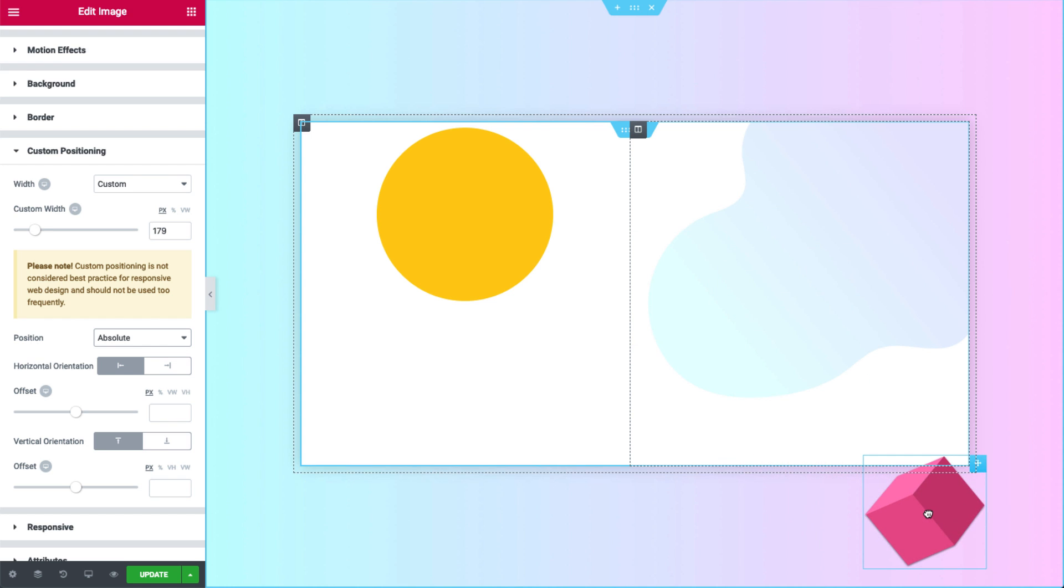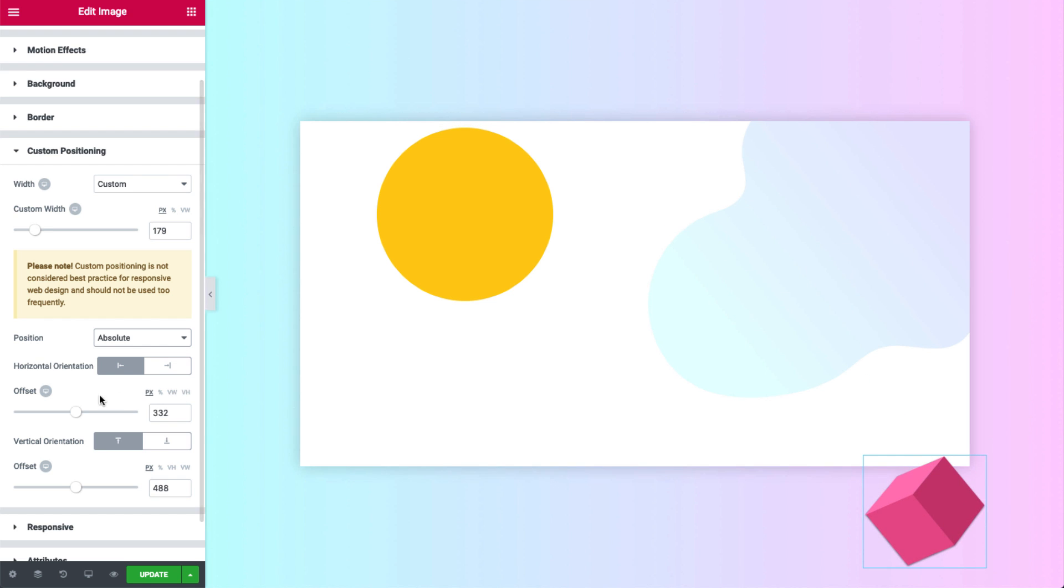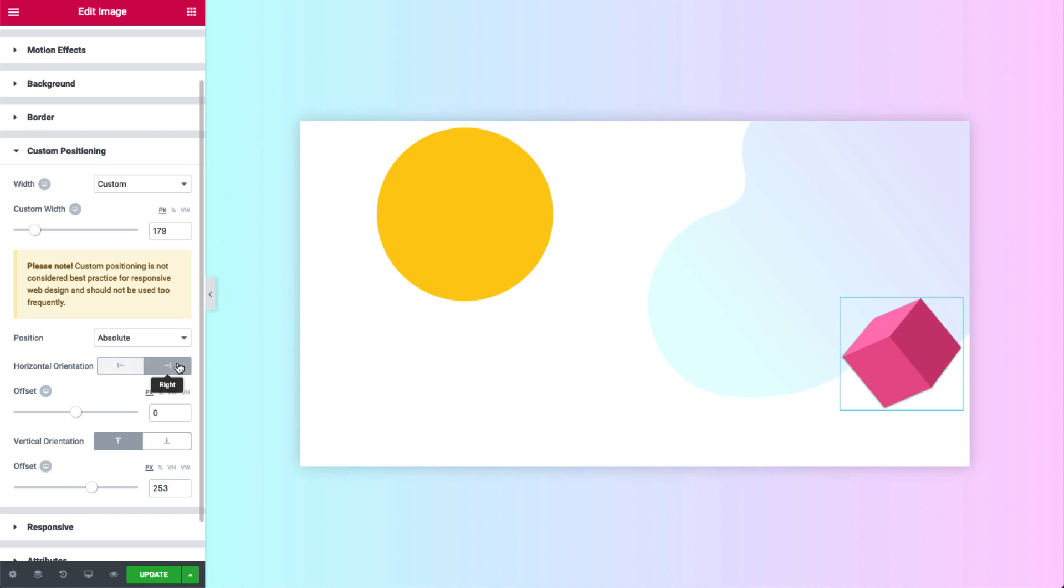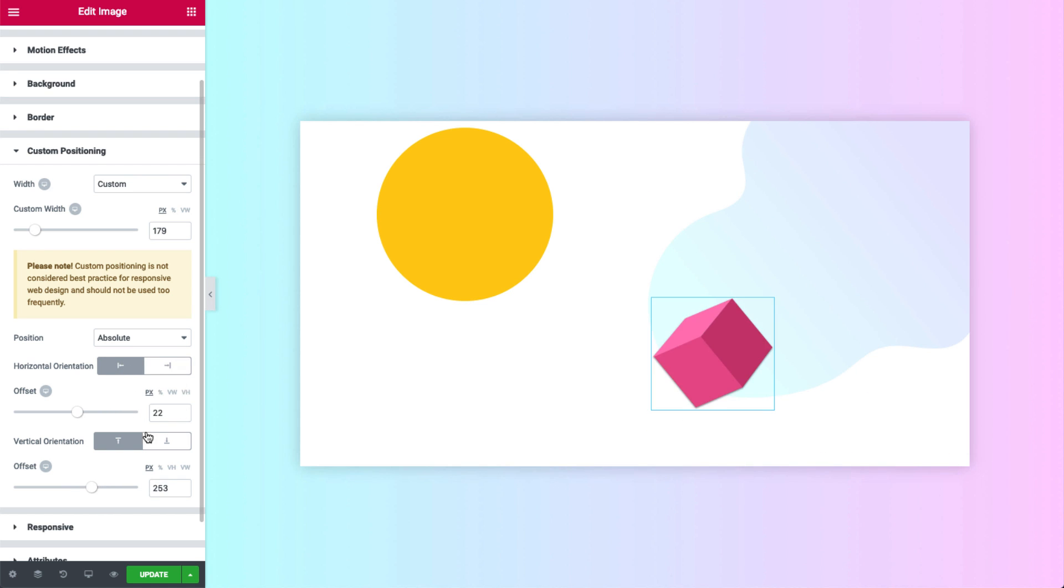As you can see, it's easy and fun. We can also get very detailed by using the horizontal and vertical offset sliders. The horizontal and vertical orientation options allow us to align the cube as well.